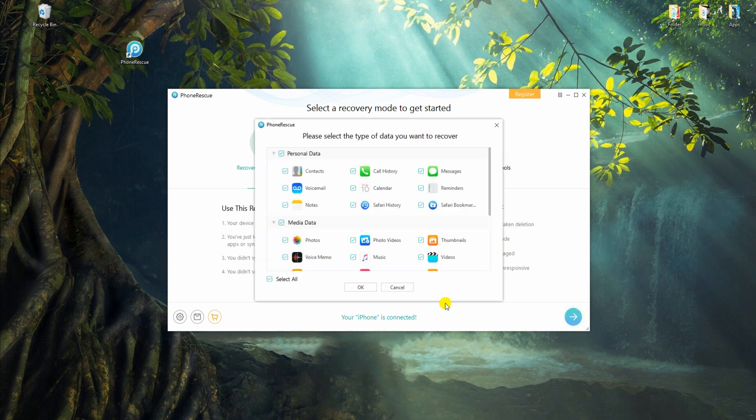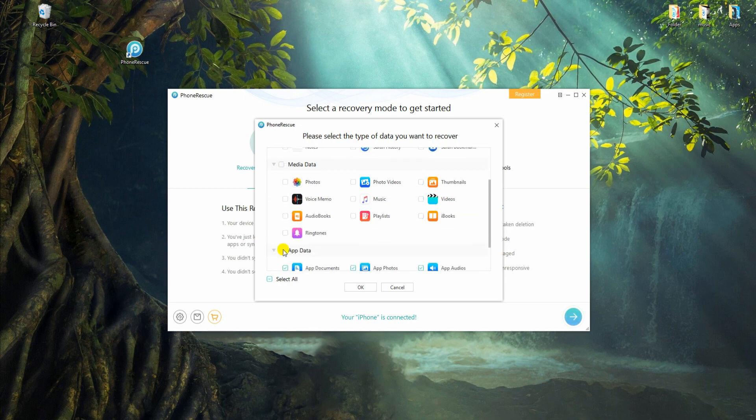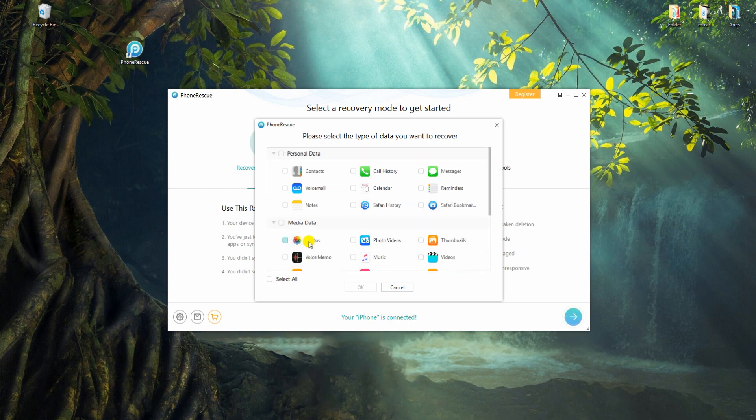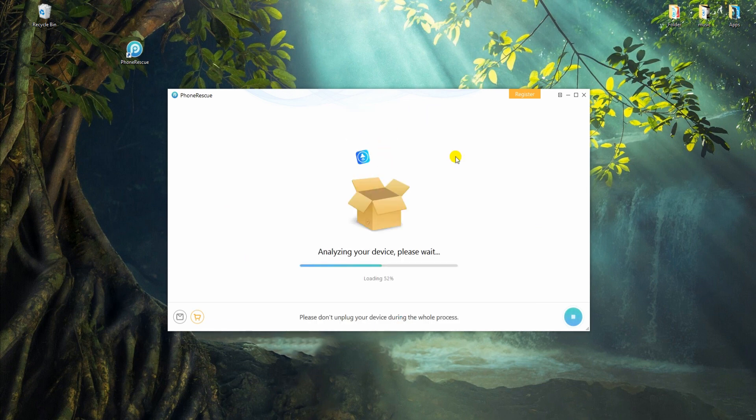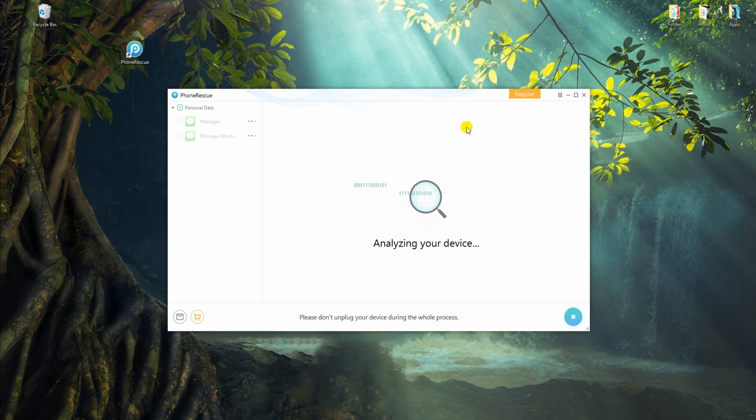Once done, unselect Other Data and go to Messages to start checking items. Wait for the tool to finish analyzing your device.